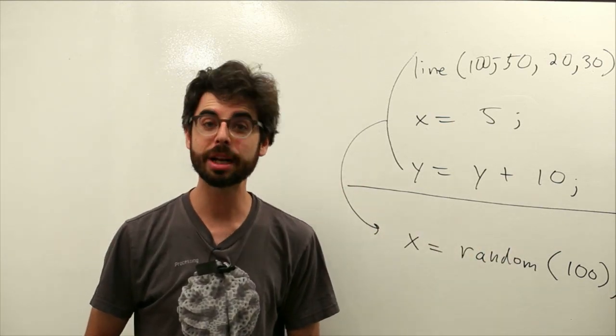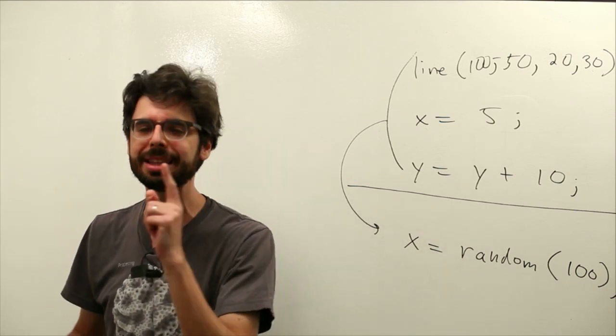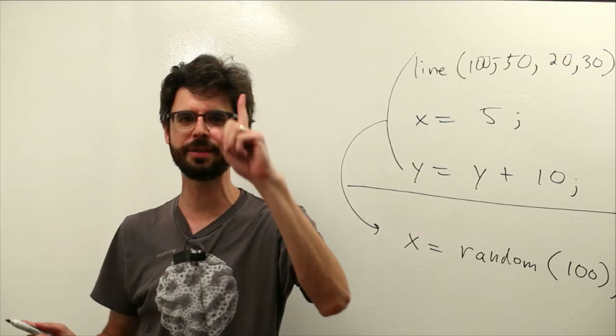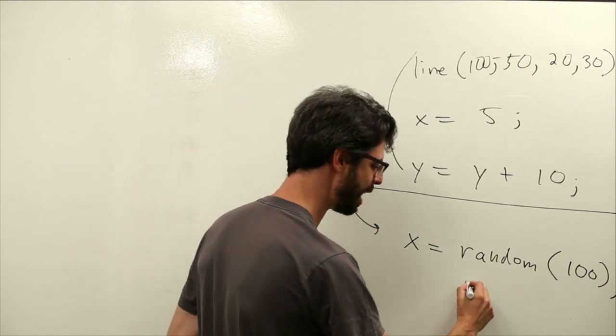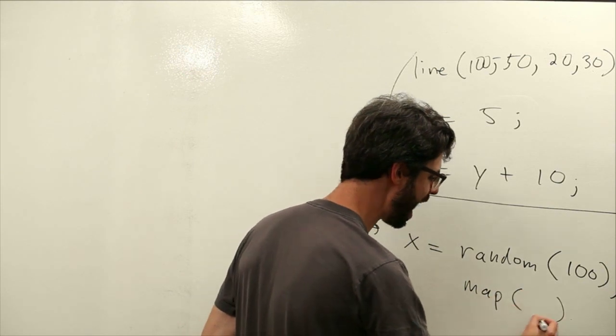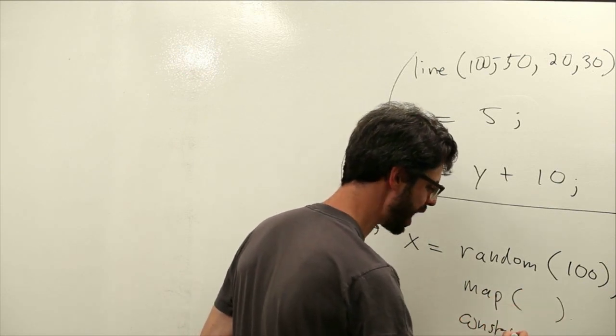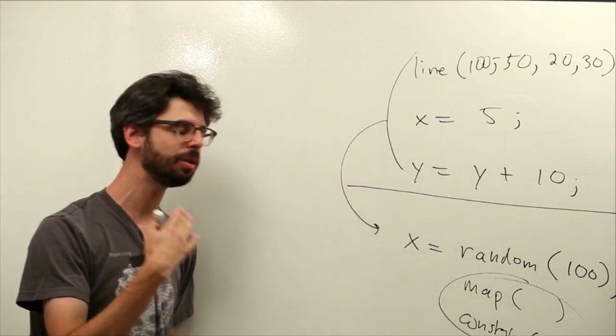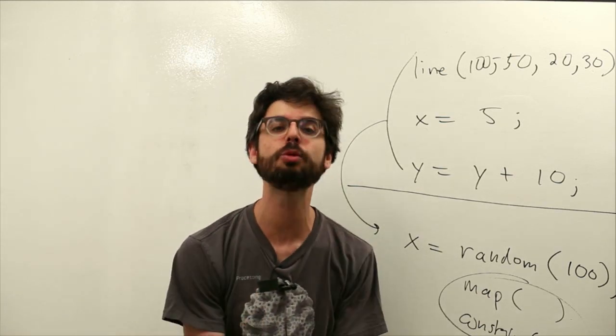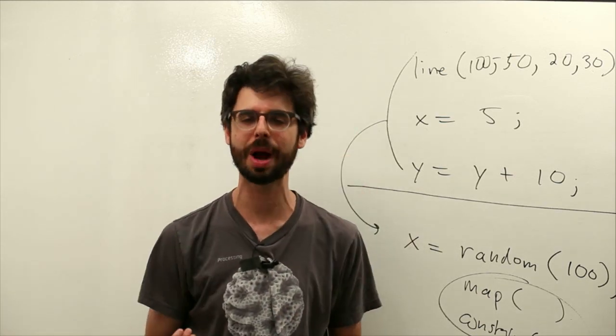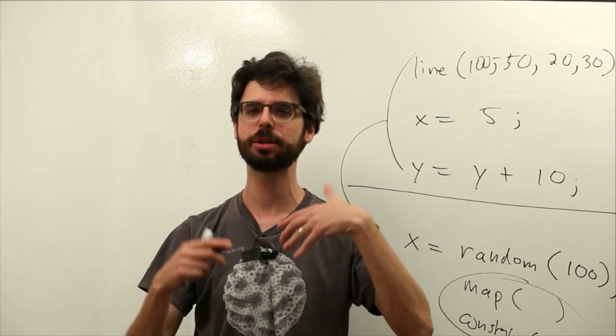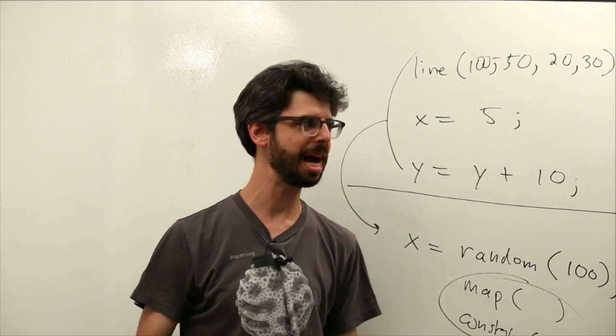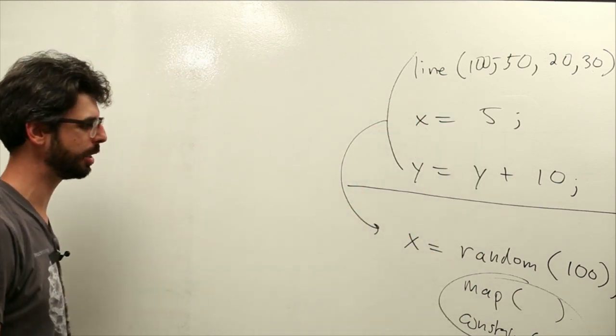This is incredibly useful and in fact there are lots of methods in processing, I think we're going to need to make a video just for this one, that work this way. There's a function called map. There's a function called constrain. There are lots of functions that manipulate values for you and return back the answer to a question in a way. A random number between some minimum and some maximum.